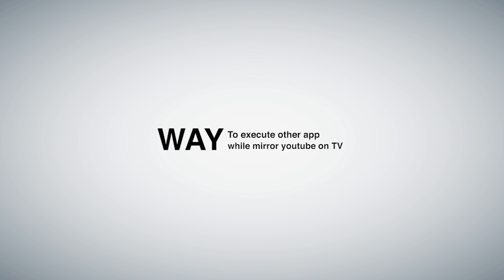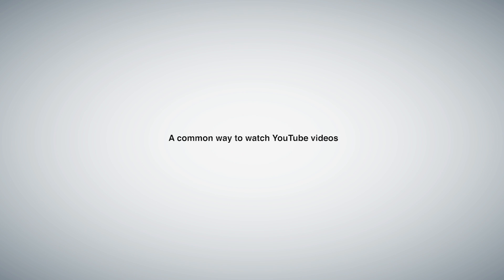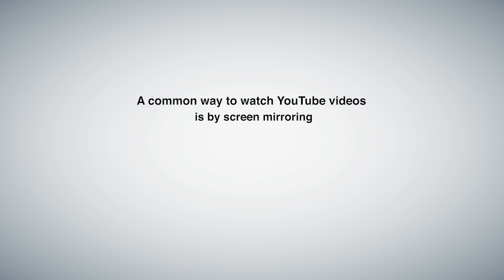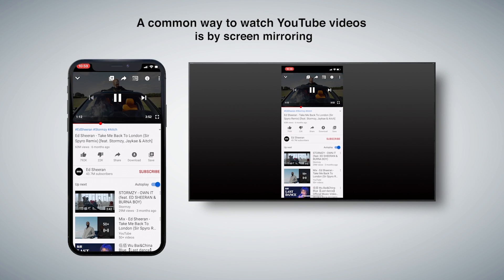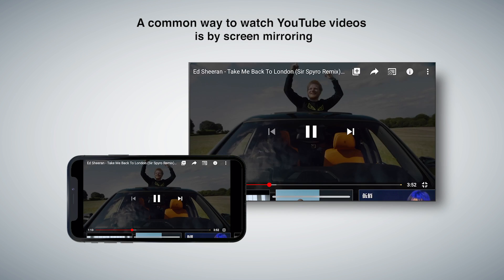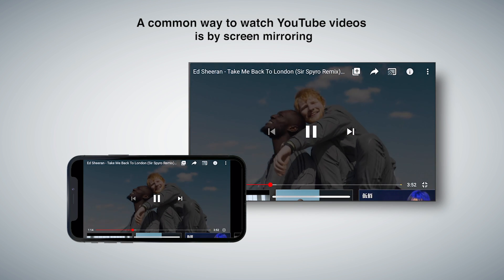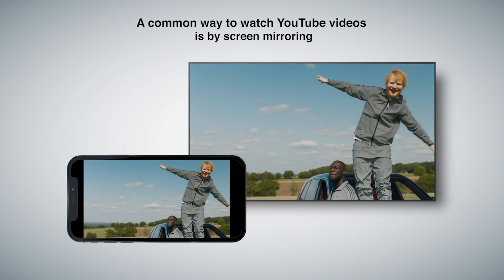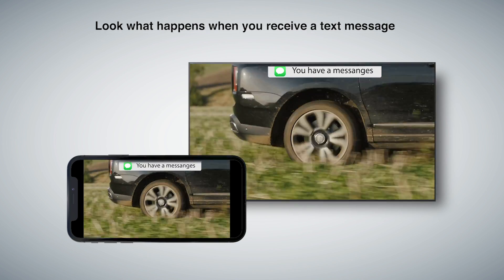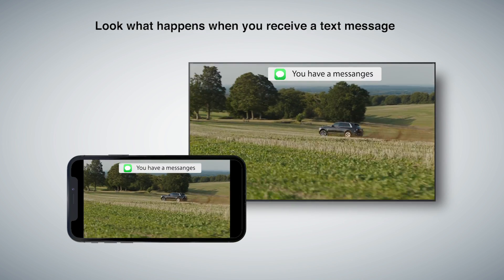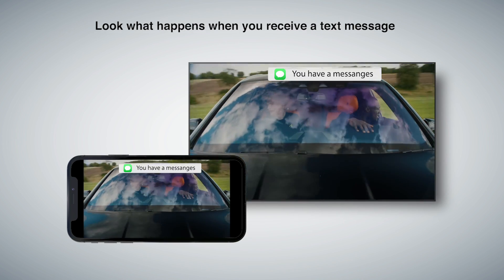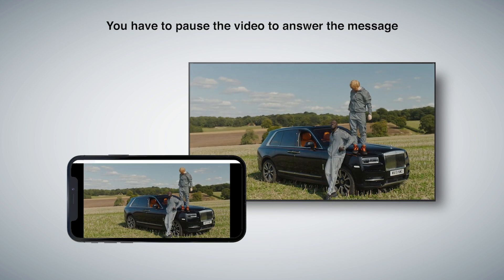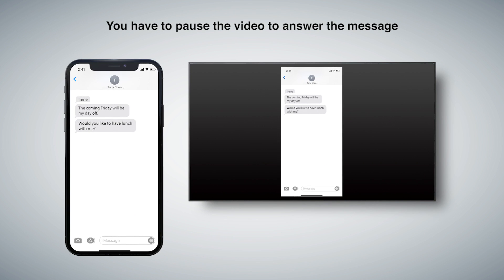A common way to watch YouTube videos is by screen mirroring. But look what happens when you receive a text message - you have to pause the video to answer the message.